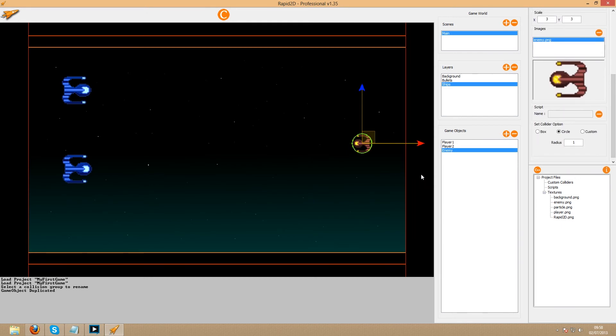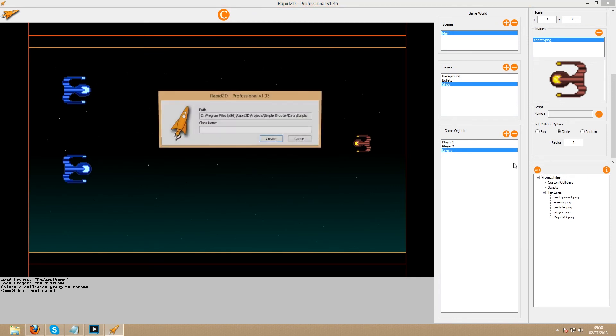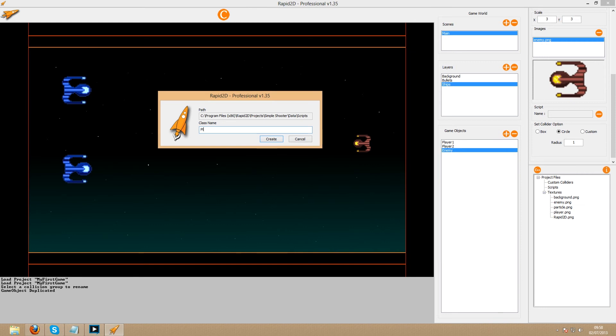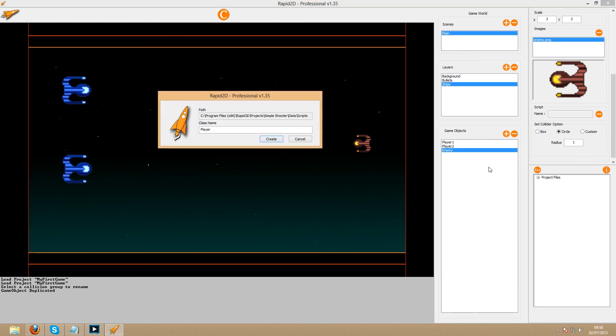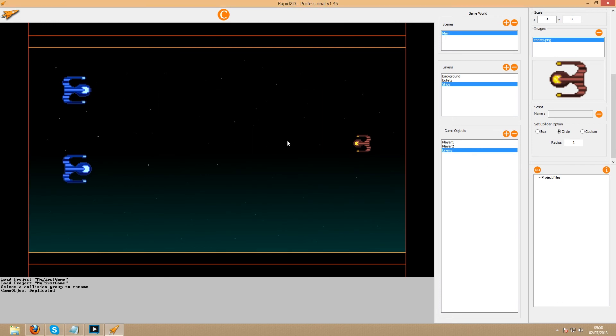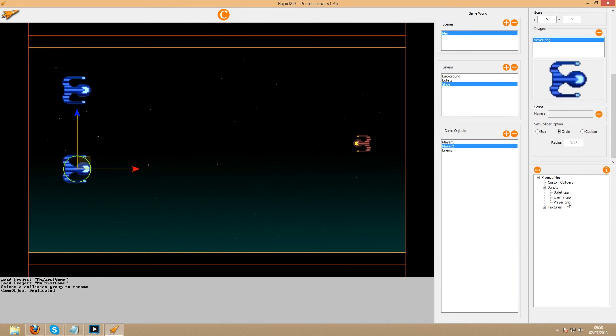The last thing we'll want to do in the editor is prepare three scripts for us to flesh out over the course of the series. We will need one for the player, one for the enemy, and one for the bullet objects. Apply the player scripts to both of the players by first selecting the object and then double clicking the player script. Do the same for enemy.